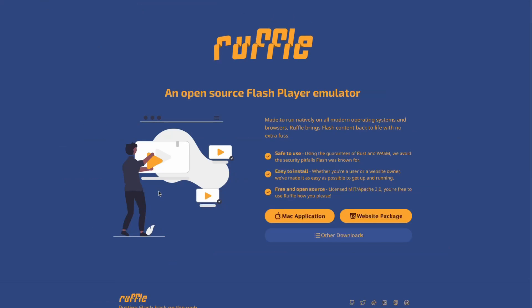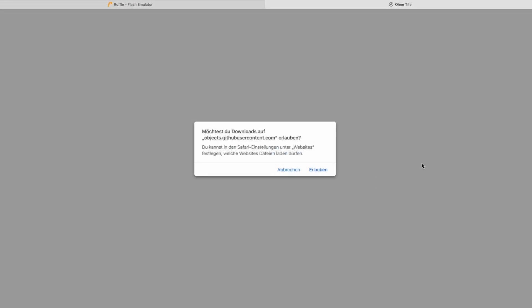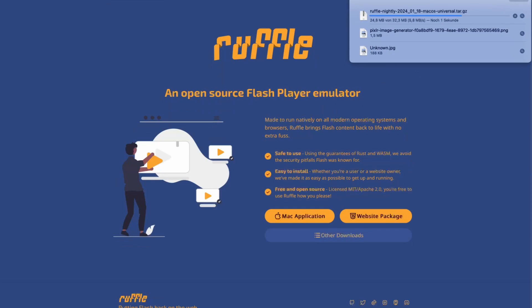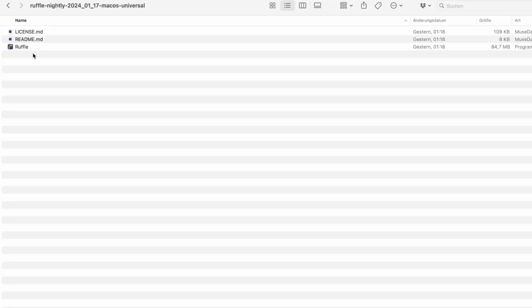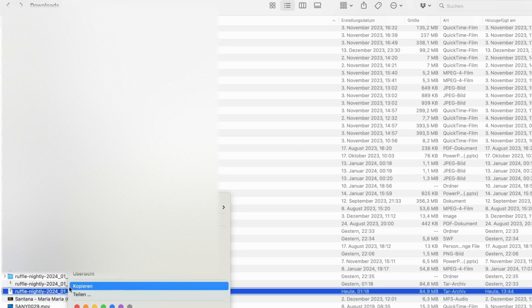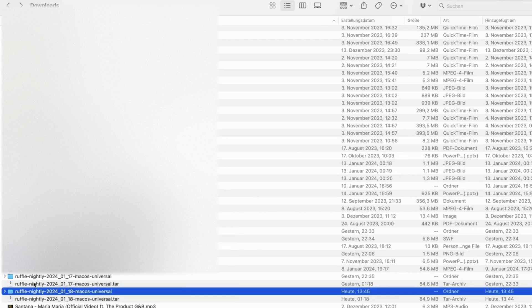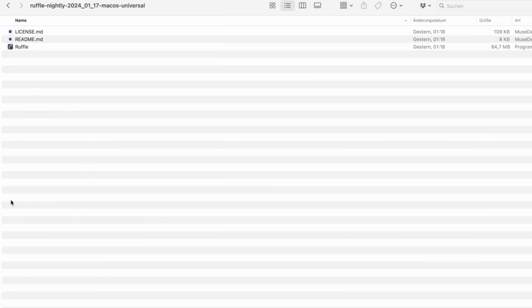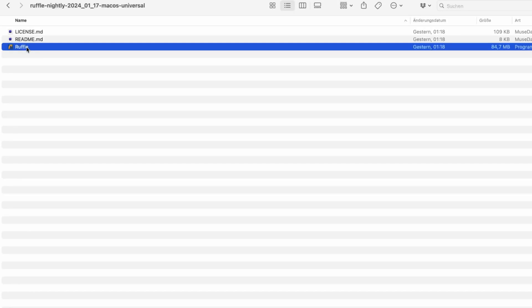I can do a tutorial on that as well, but first I'm going to show you how to install it. You go here, click — for my case — 'Mac Application,' and just download it. After you've downloaded it, it will be in a folder looking like this. If not, you'll have a file here that you just double-click to unpack, and then you'll be able to access the folder. It has a license and a readme in it. You click on the app here, open it, and it's going to look like this.